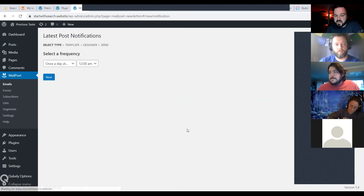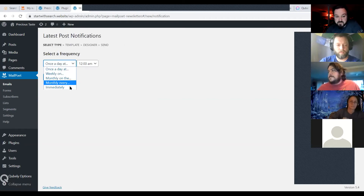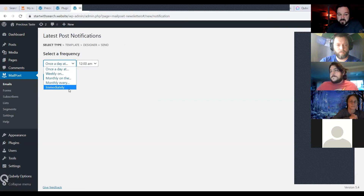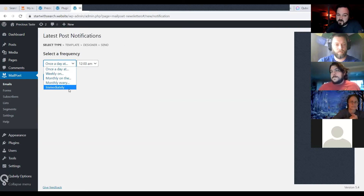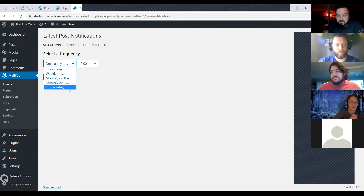Let's click through this real quick. You can set it to send out new posts every day, every week, or immediately as they happen. If you write a lot of blog posts, once a day or once a week might be better. If you don't write a lot, immediately is probably good. You can also choose a time that's localized to your WordPress installation timezone.